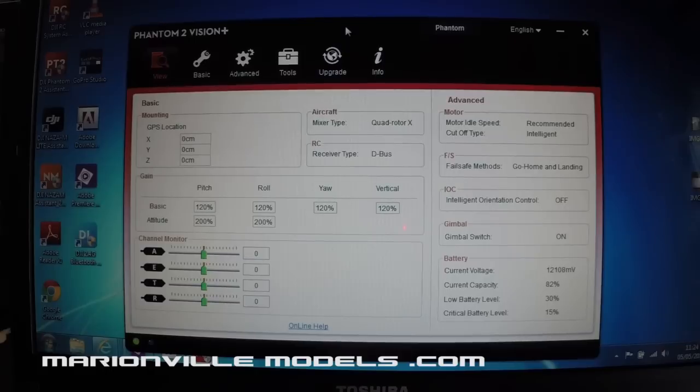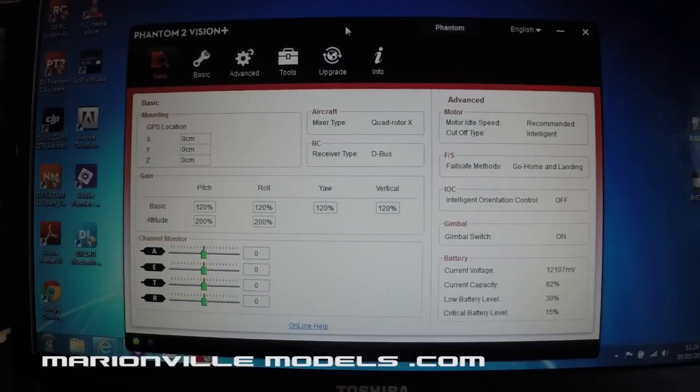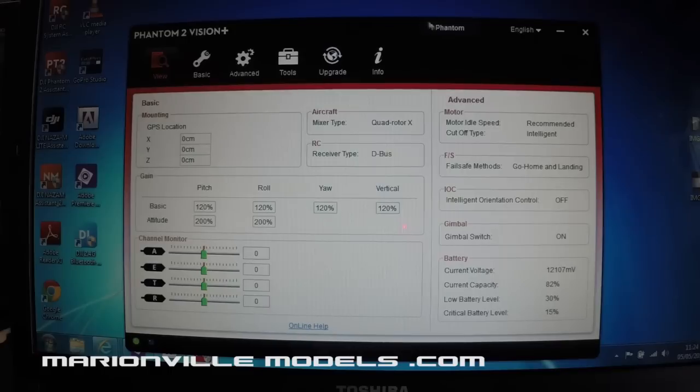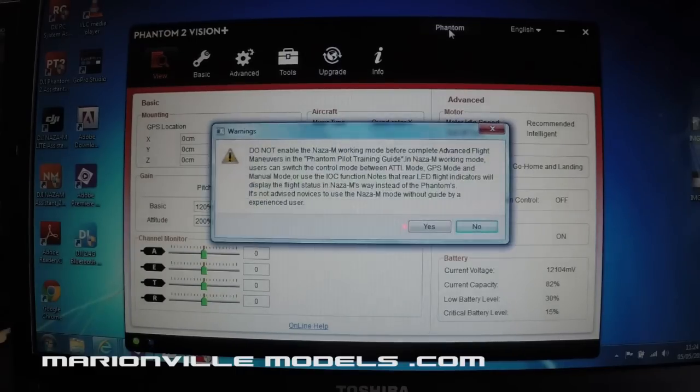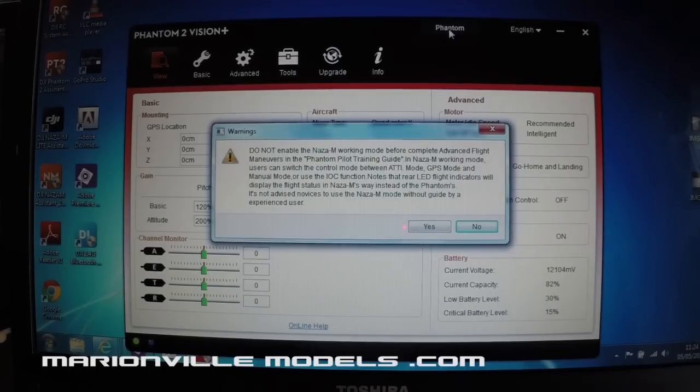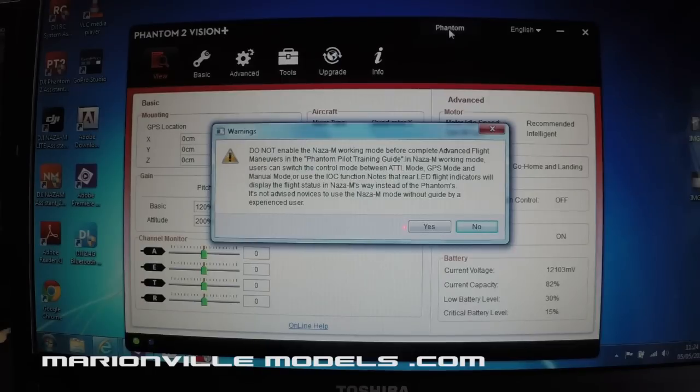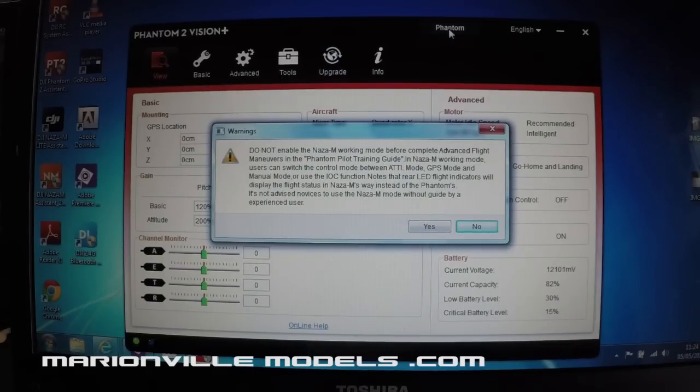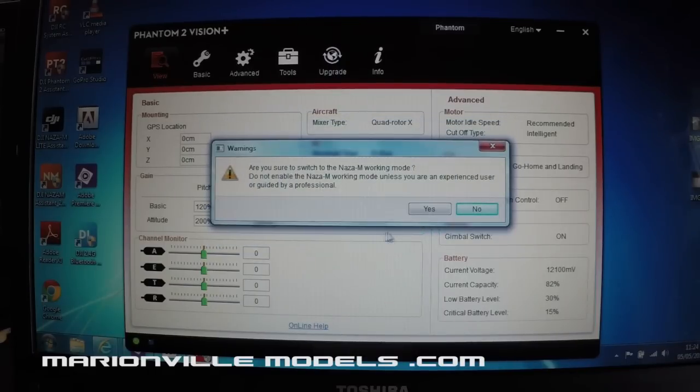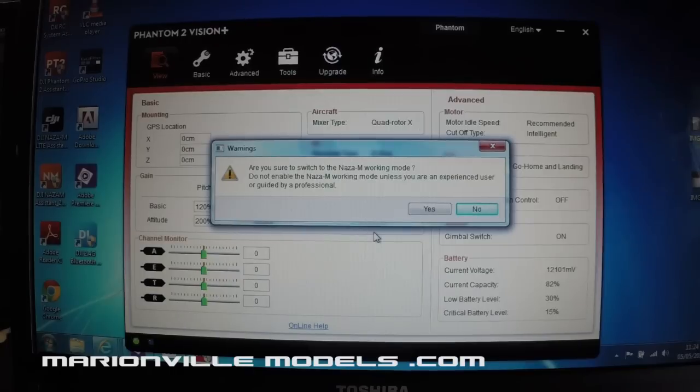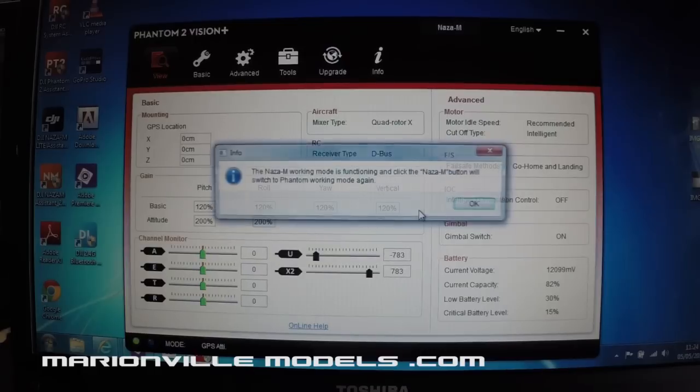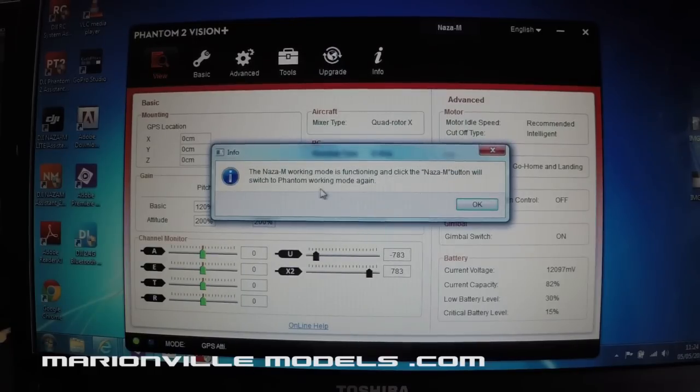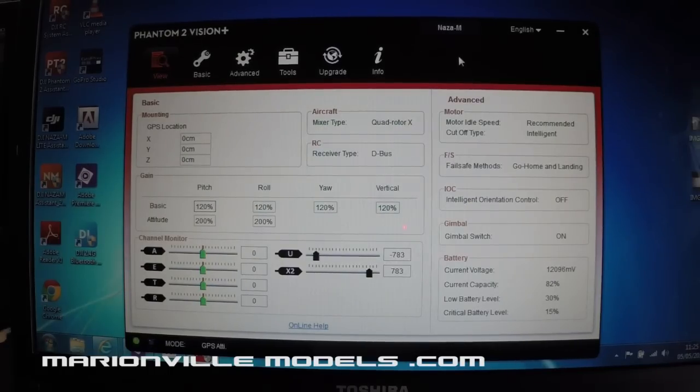But if you have decided to proceed, what you do is at the top right hand corner here, you'll see this Phantom logo. That is actually a button. So if you click on the button, it will pop up a warning saying, do not enable this working mode before completing advanced flight maneuvers with your Phantom pilot training guide. So as I say, have a good read of that, realize what it will do. So you click on yes. It will pop another one saying, are you sure? Because it's doubling making sure that you know what this is going to do. So you click on yes. And it says the Naza working mode is now functioning. Click on OK. You will now notice at the top of there, you now have Naza M mode.